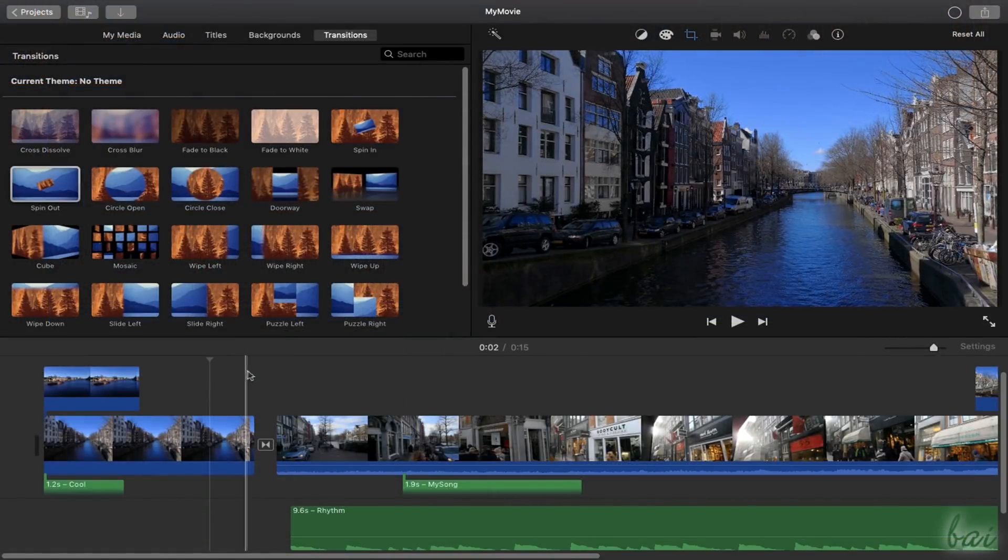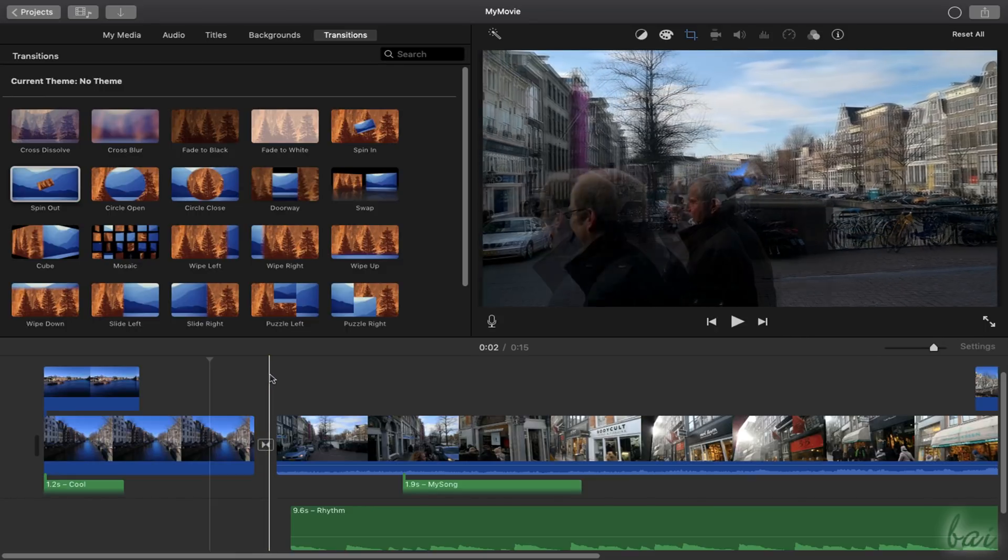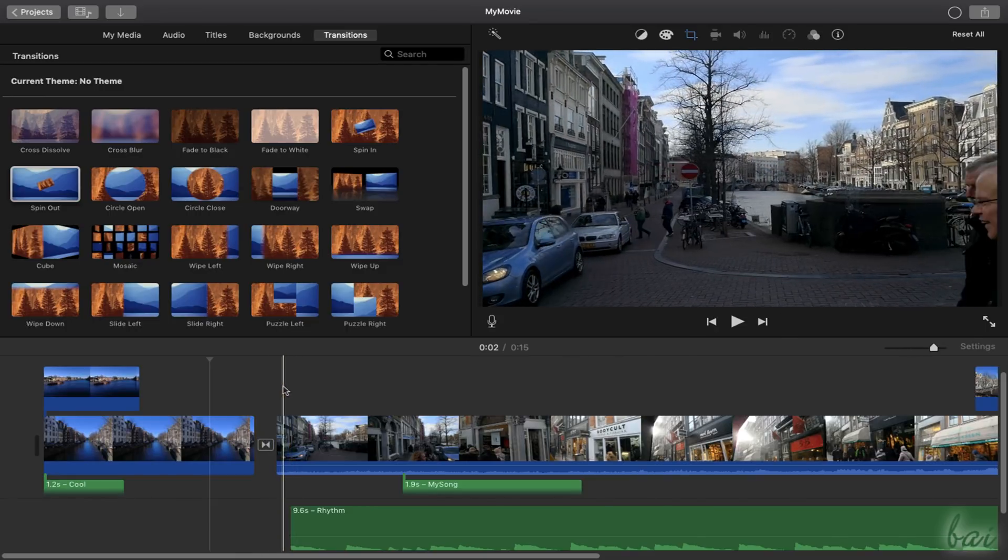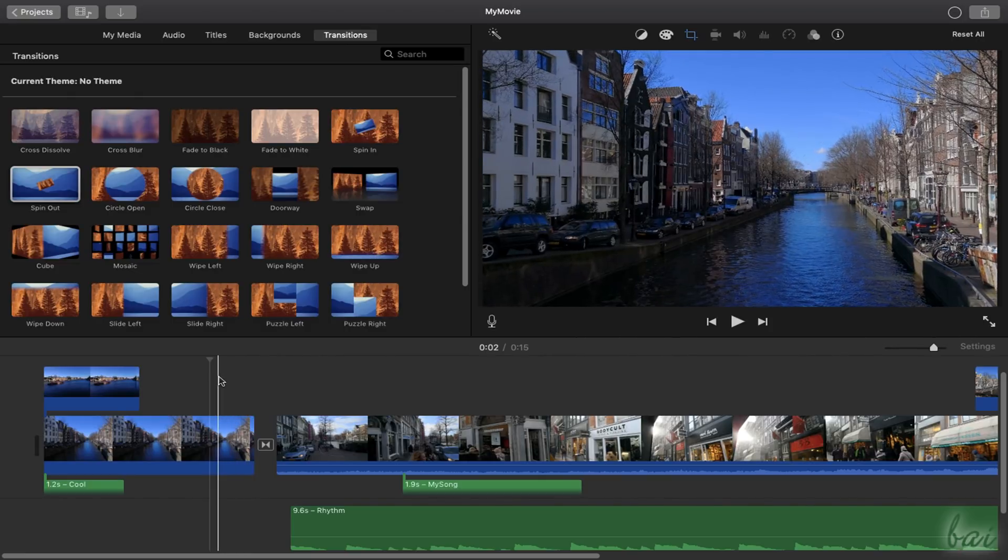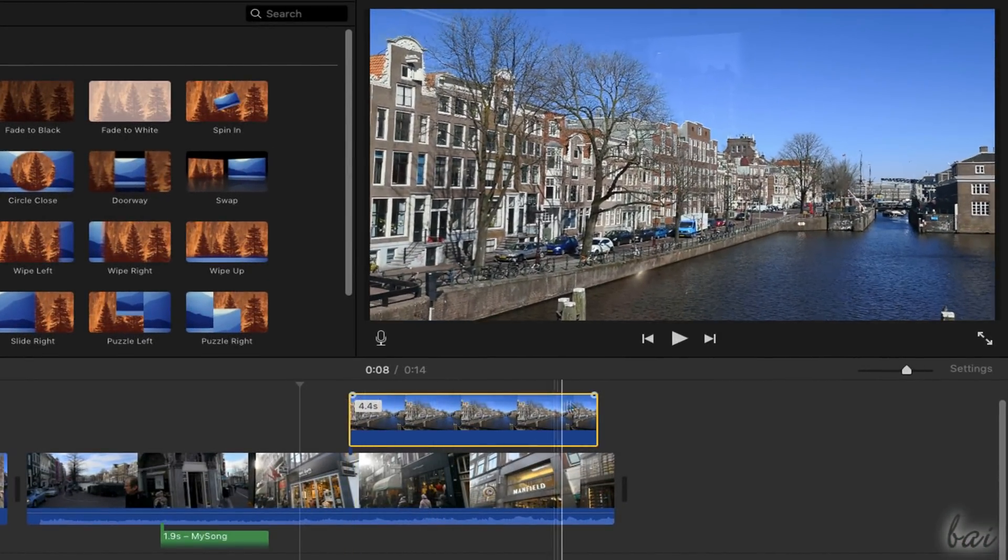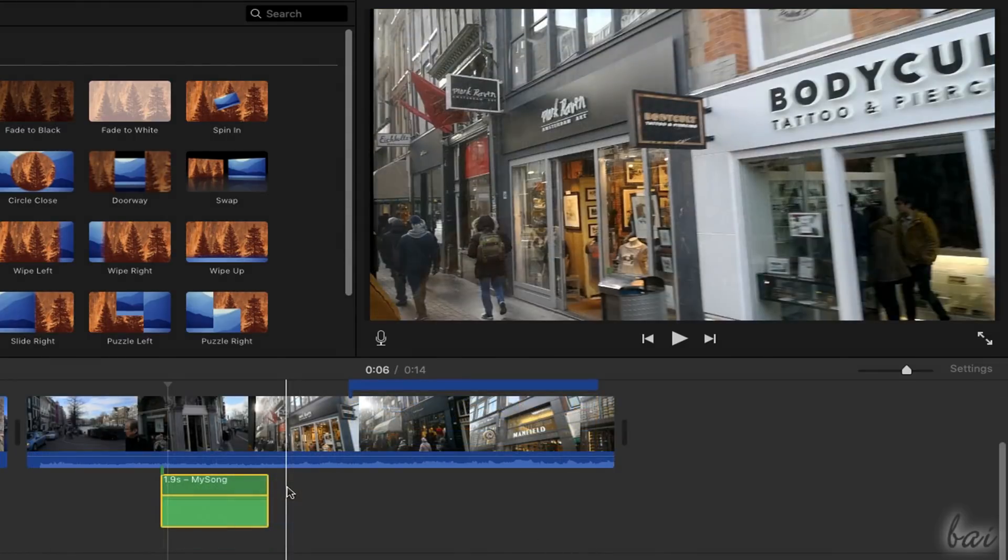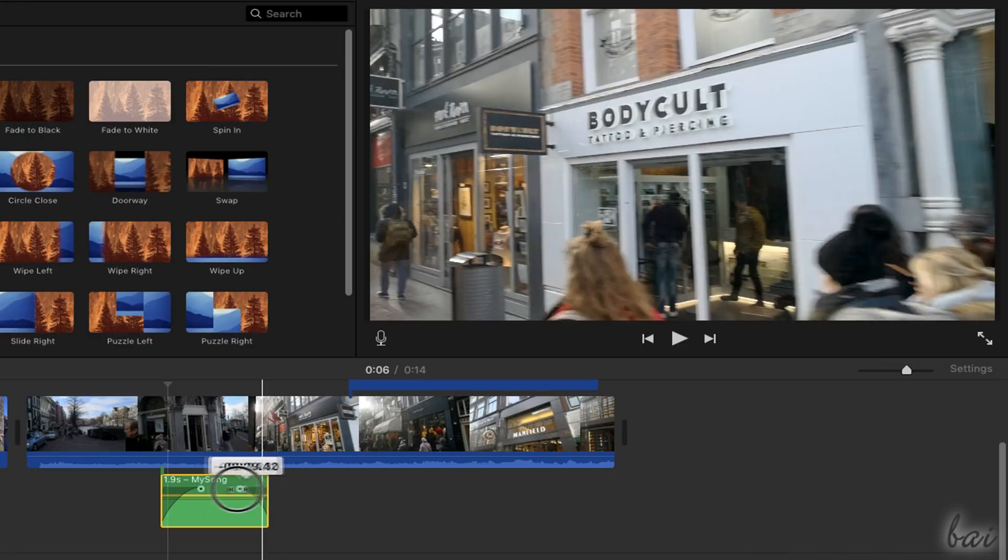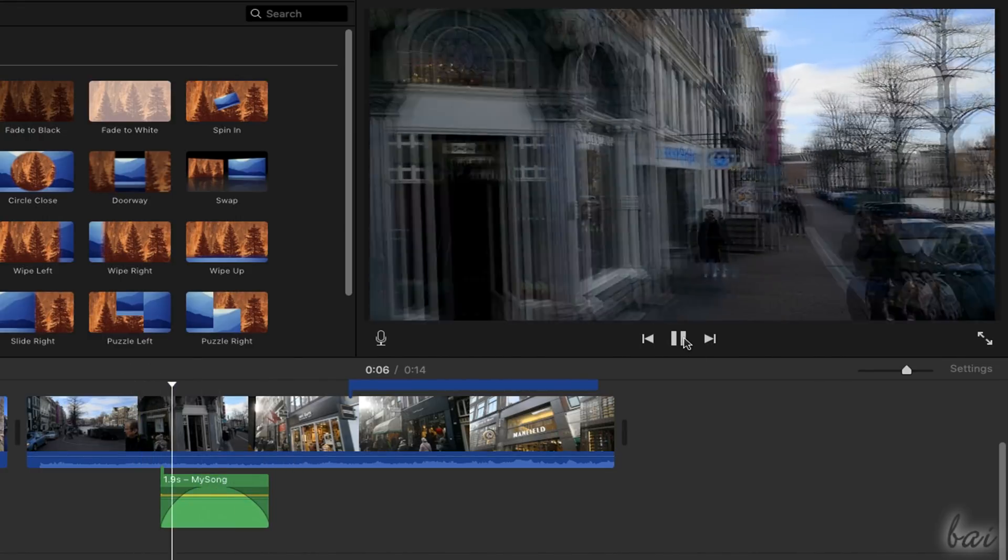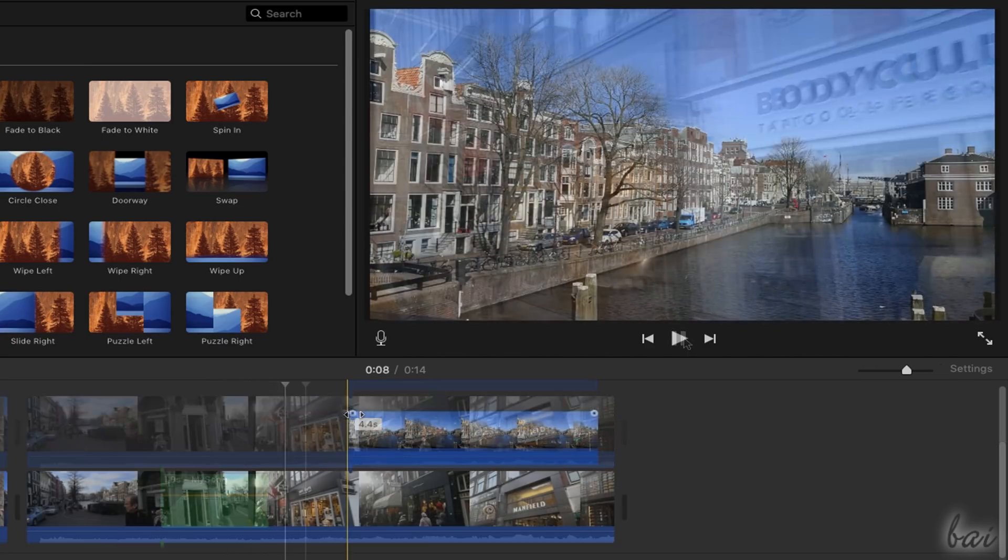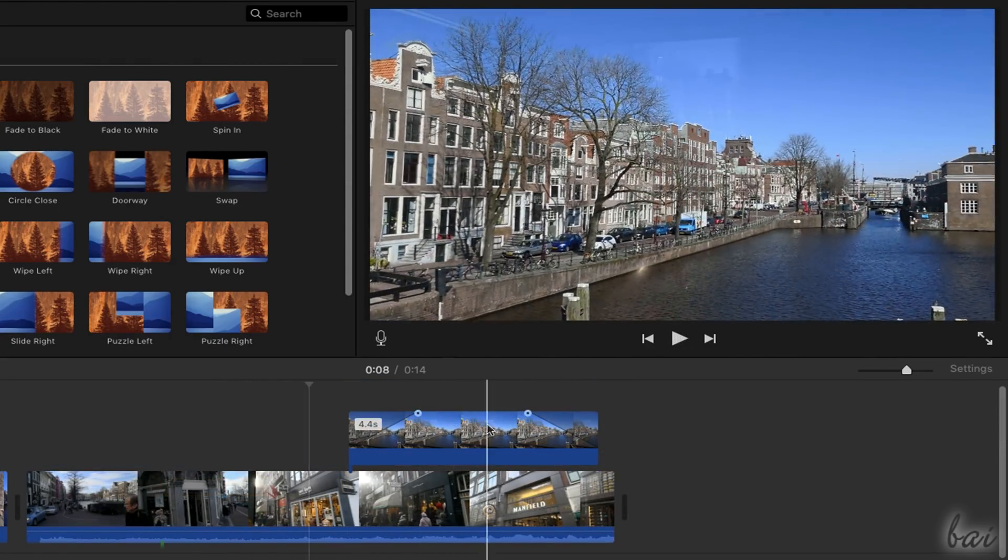With iMovie you can also apply amazing transitions in order to introduce or end any clip in a cool way. On audio clips and on clips inside the top video track, you can add transitions by moving their left and right markers. Audio transitions change the clip volume in time, whereas visual transitions affect its opacity level.